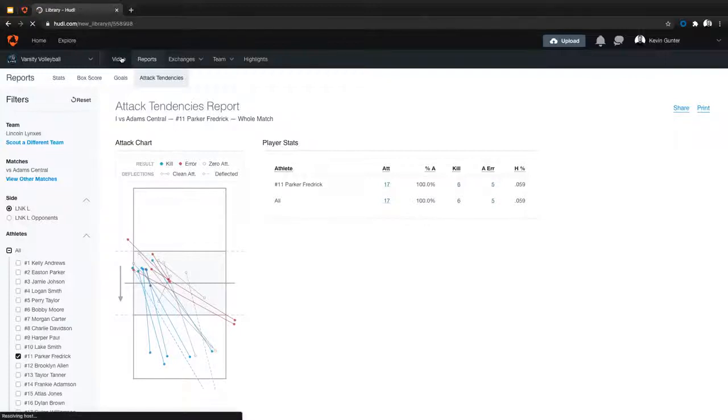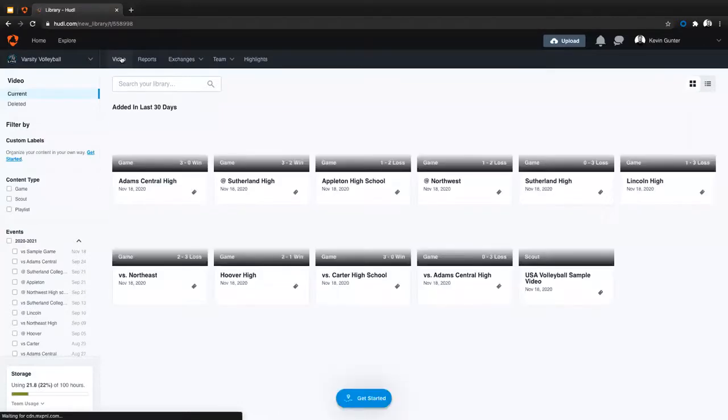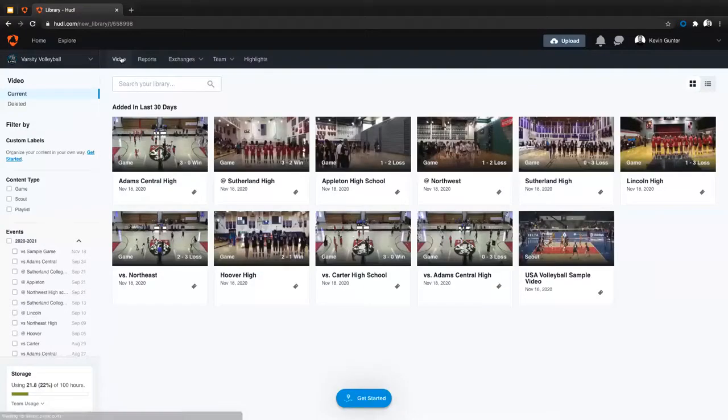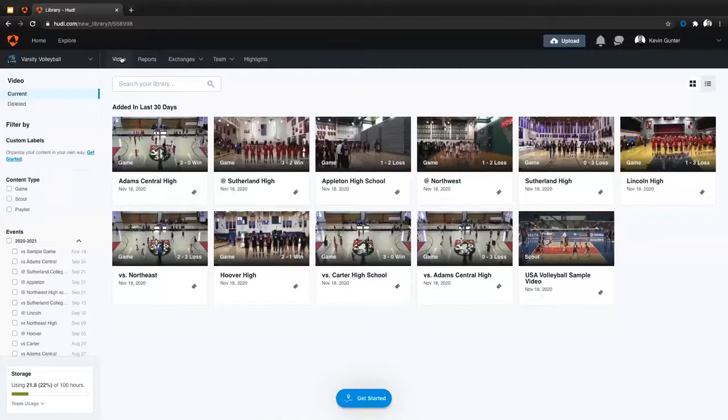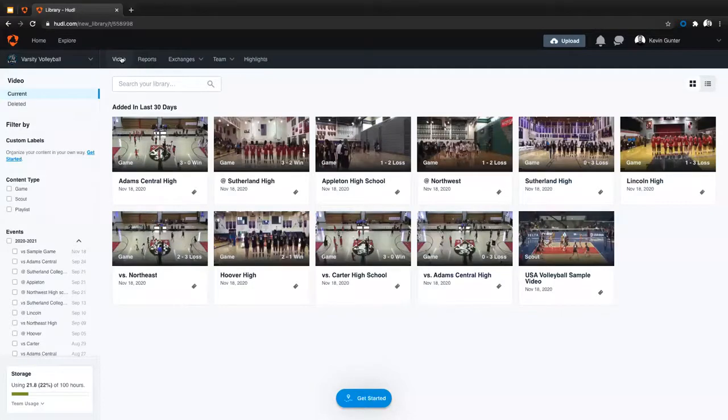You can also go back to that video page and filter like I just showed you to create those playlists or to create highlights. So let's go over how you can actually create a playlist. Like Coach Cat mentioned, you are all going to be asked to create a playlist just so you can learn how to do that. So let's go over exactly how you can do that now.